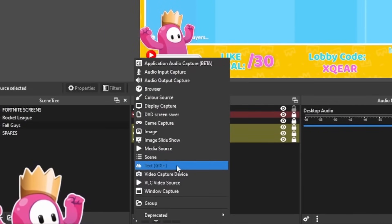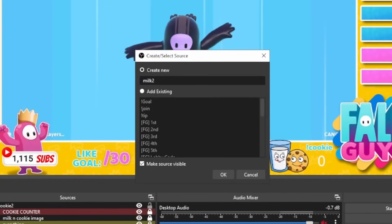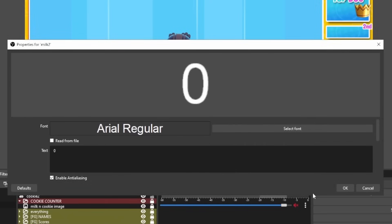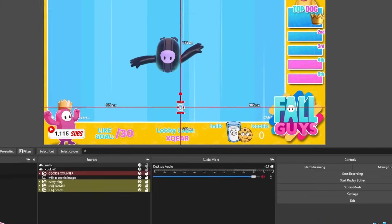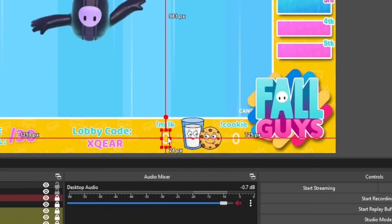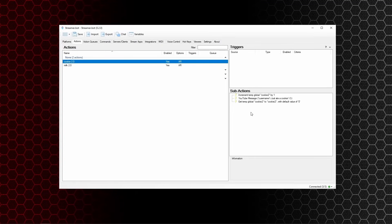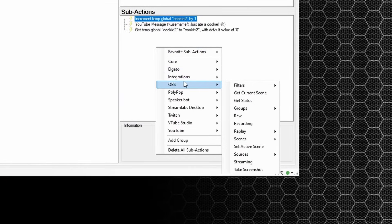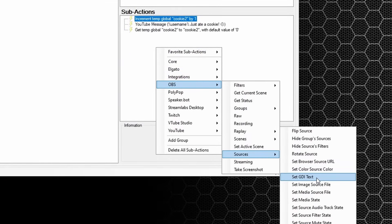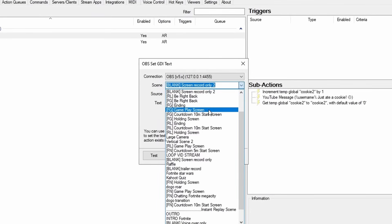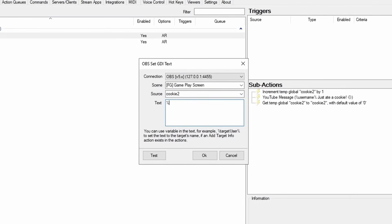Do the same again — click the plus, text GDI, this time call it milk2. Put zero in, select font, 72, press okay and okay again, then drag it down to where you want it. Now head back over to Streamerbot and connect the two up. Right click on sub actions, go down to OBS, sources, set GDI text. Find the correct scene and source, and enter %cookie2% — that's the variable we created in Streamerbot. Press okay, then do the exact same thing for the milk variable as well.